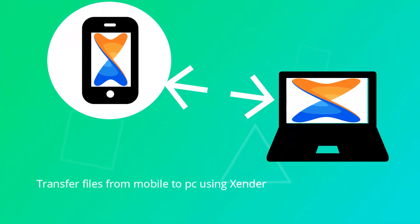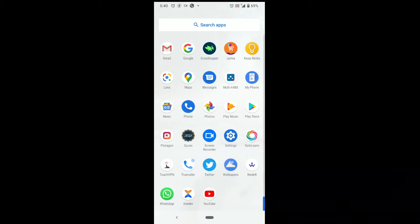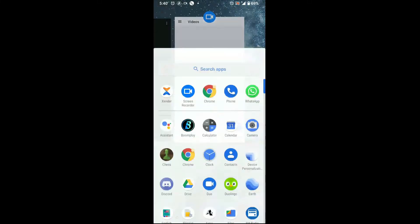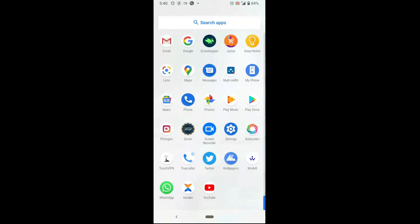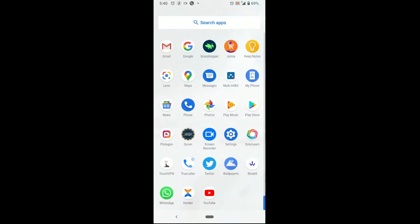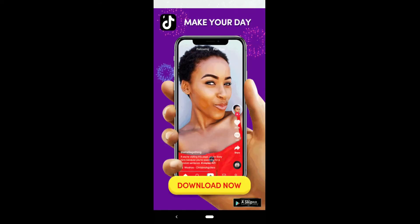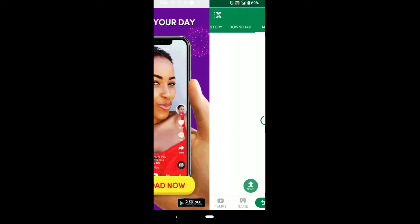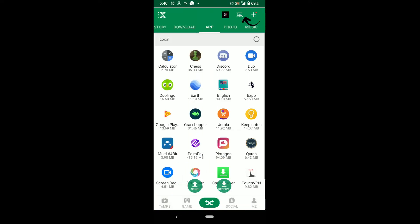So guys, in this video I'll be showing you how to send files from your mobile device to your PC using Zenda. You should have Zenda downloaded already from the Play Store for Android and Apple Store for iPhone. Click on this icon to connect to PC.